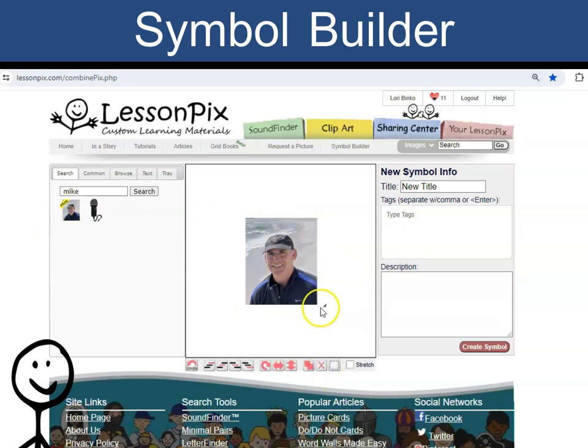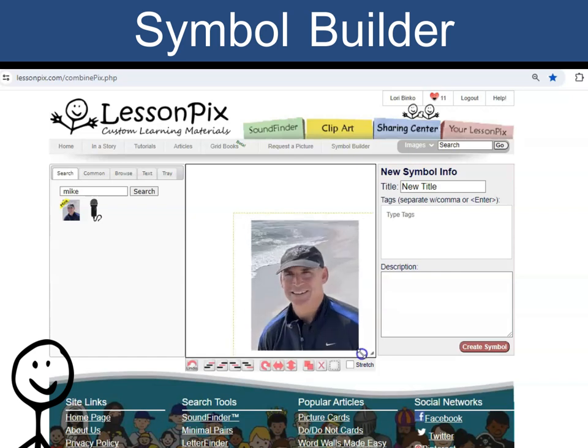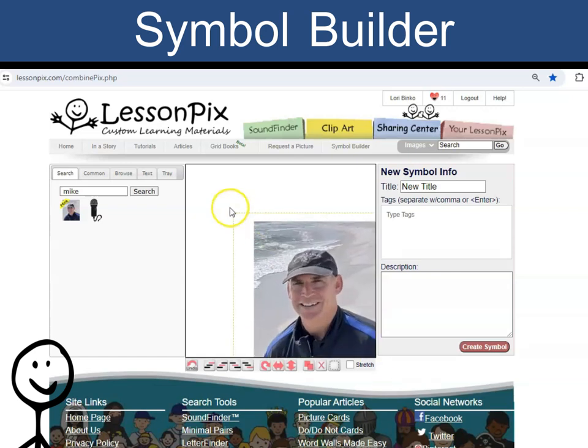Again, I can grab this corner and grow the photo, and then add some symbols on top.